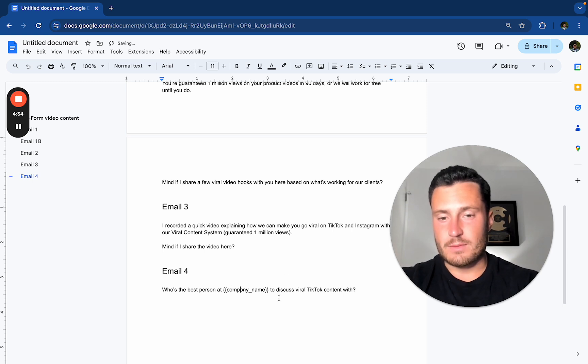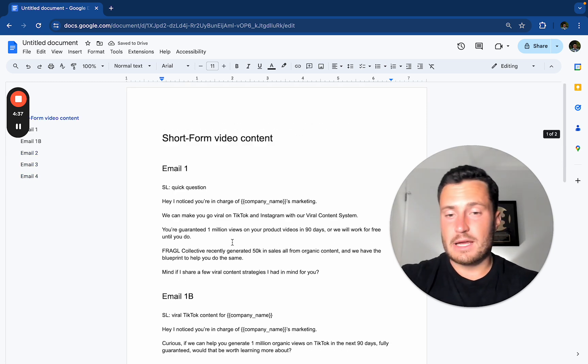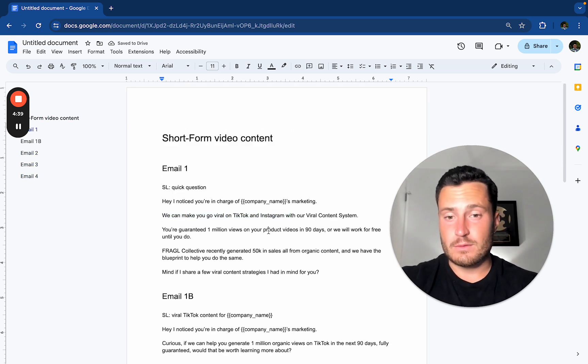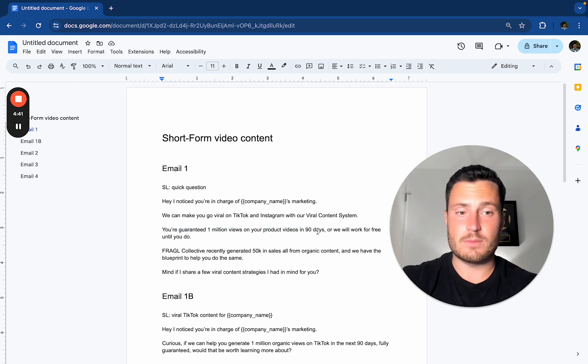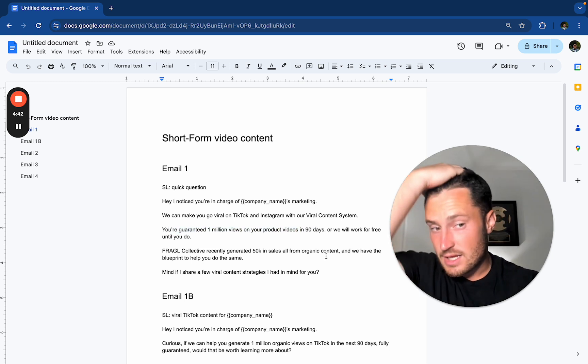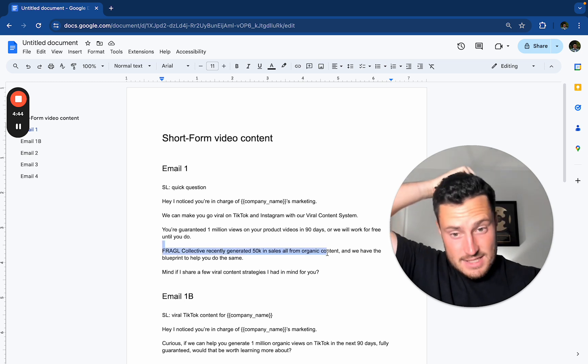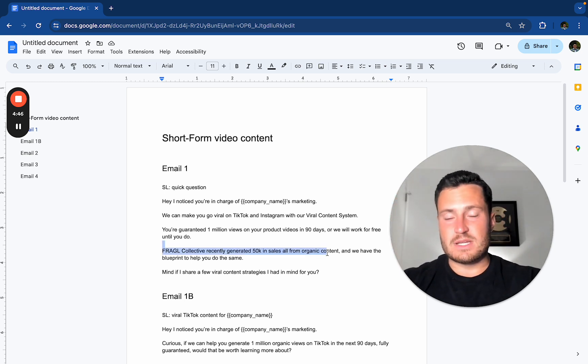But yeah, that's a video guys. Really simple, really straightforward layer in an intangible benefit going viral with a tangible guarantee. 1 million views on your products in the 90 days, case study CTA. That's a wrap. Really simple.